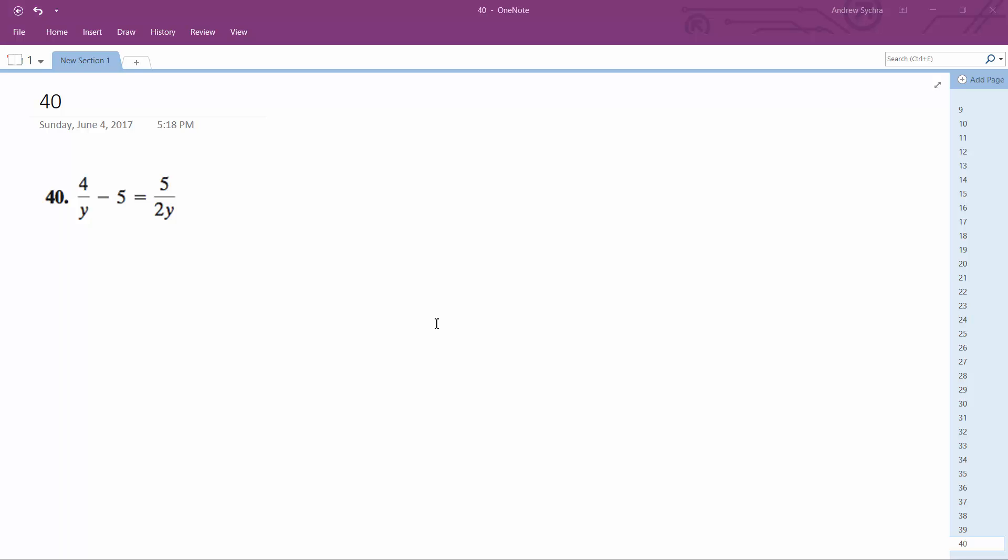Alright, we're going to multiply this equation by y across the whole thing to solve for y. The reason I'm doing that is actually I'm going to do 2y. And the reason I'm doing this is because it gets rid of the denominator completely. 2y is the least common denominator, so this is what I need to eliminate everything.